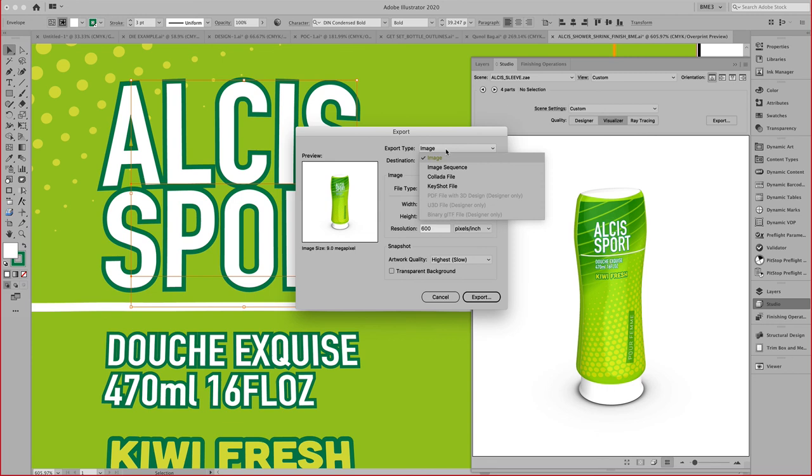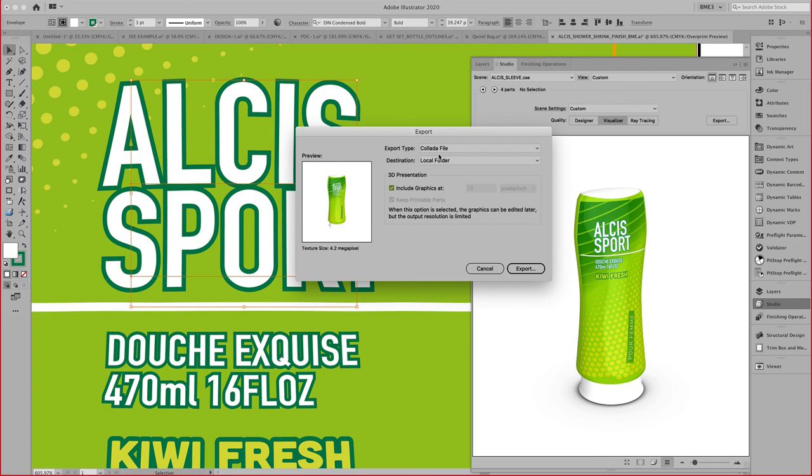I can now go ahead and export this as we saw earlier. One of the interesting choices here is the colada file format. This file can be sent to your stakeholder for review or marketing person. They can use the Android or Apple studio app that they can download for free and receive this on their tablet or iPhone.